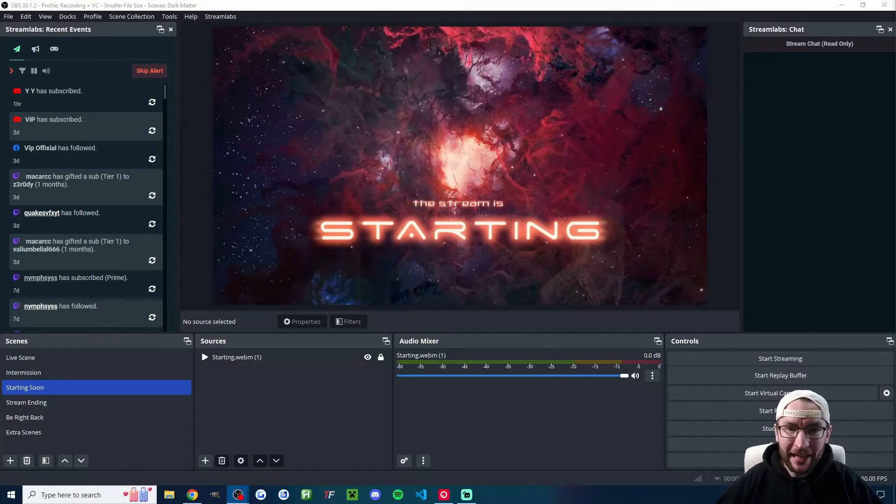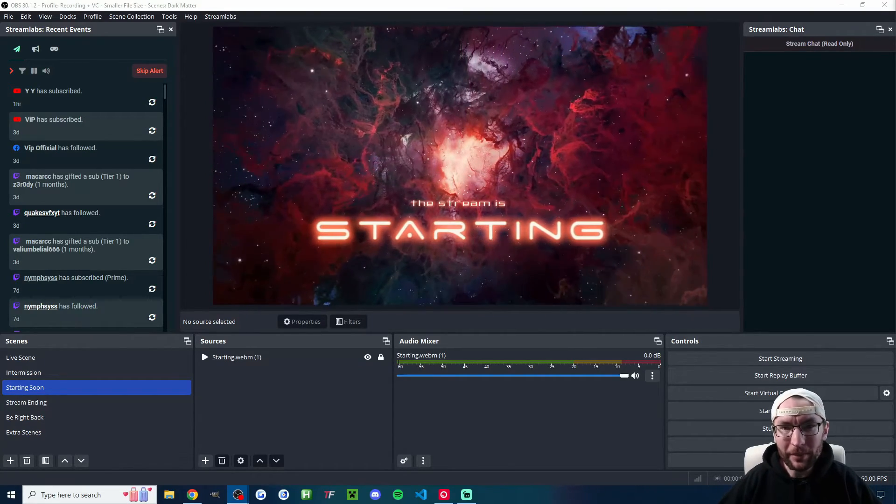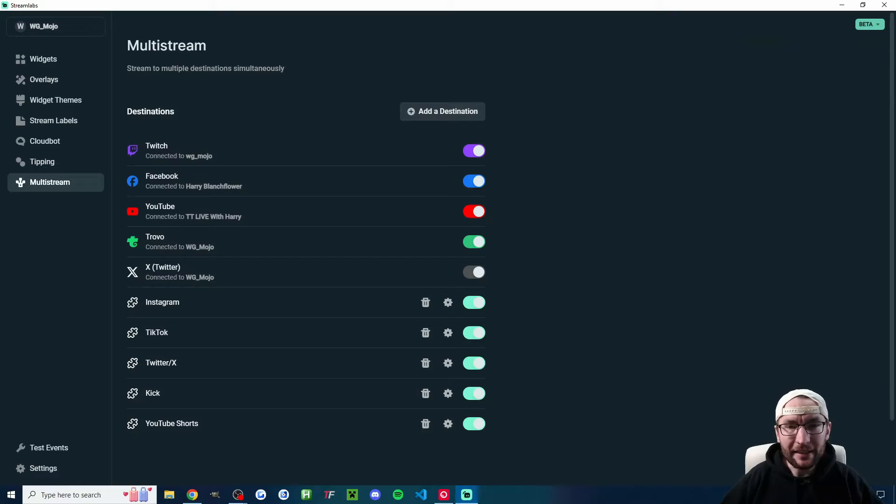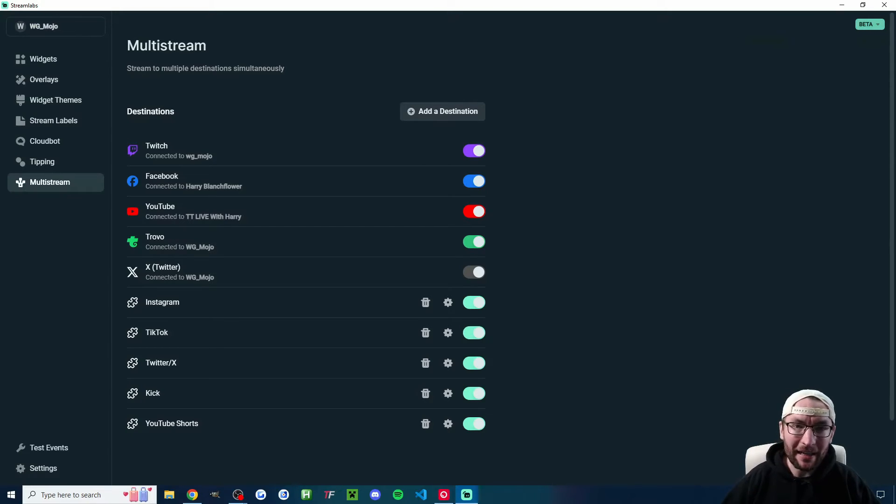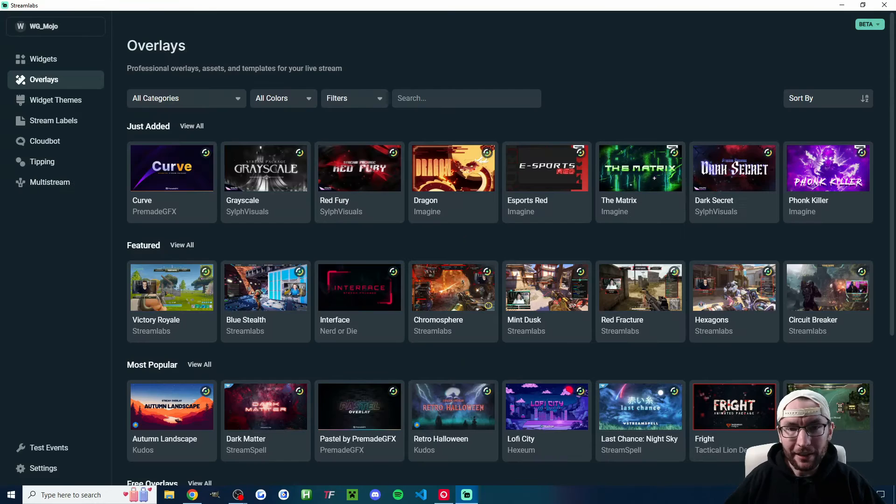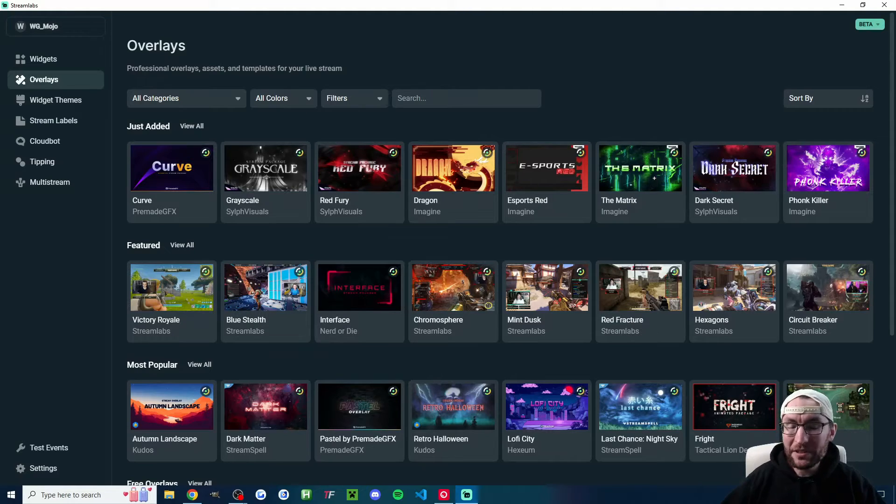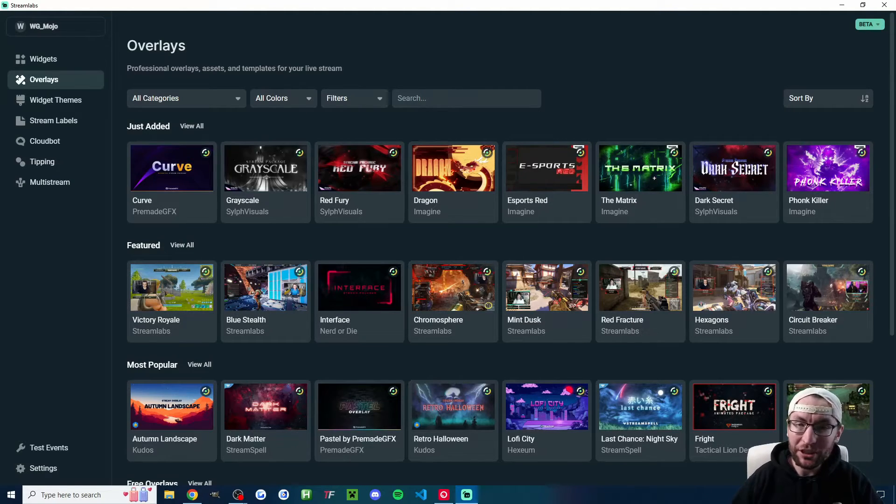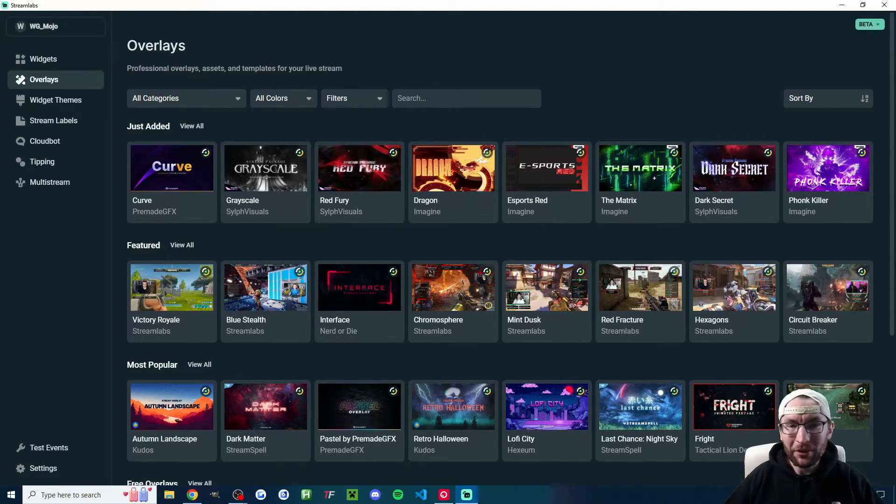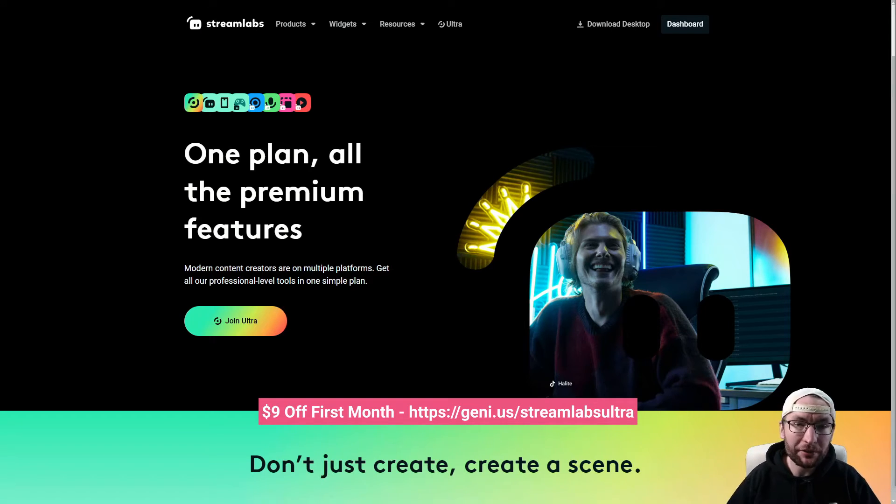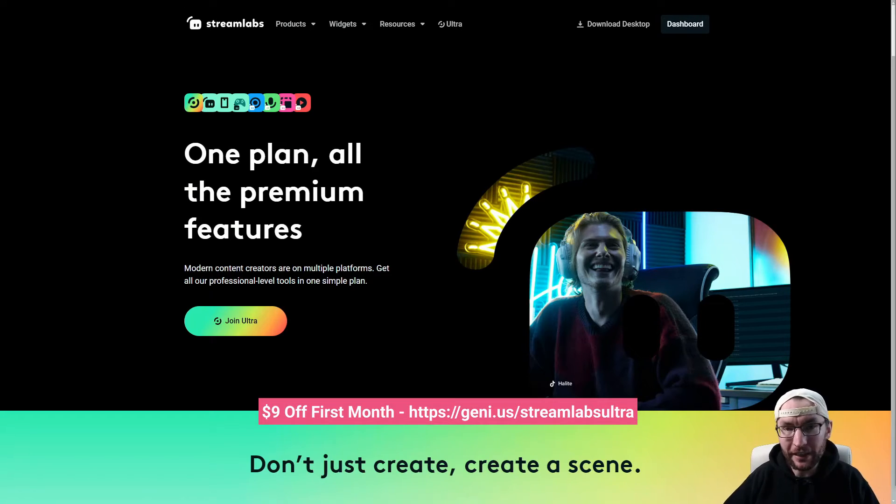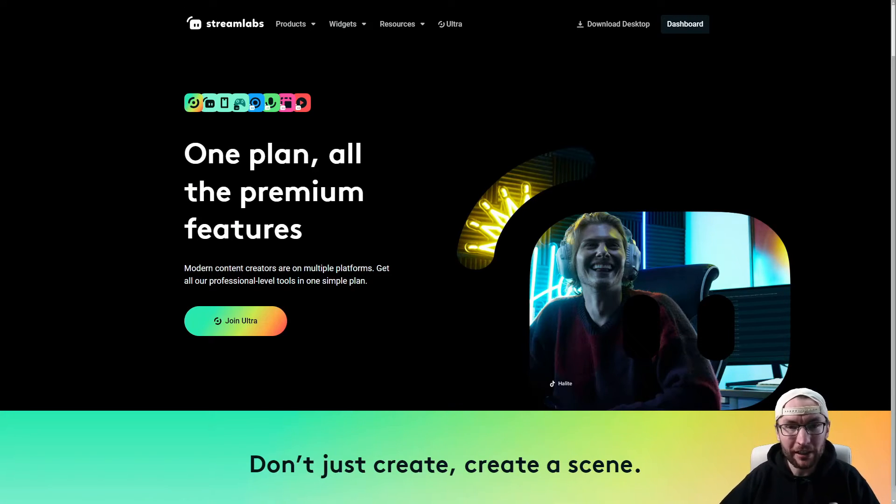Streamlabs has just released a game-changing plugin for OBS. It lets you easily multi-stream and add alerts, themes, chatbots and more. Now this video is sponsored by Streamlabs, but I've been a Streamlabs Ultra user for over two years, so I would have made this video anyway. You can follow this guide for free, but if you do decide to upgrade to Ultra, you can use my affiliate link to get $9 off and it also supports my work. It's in the description.